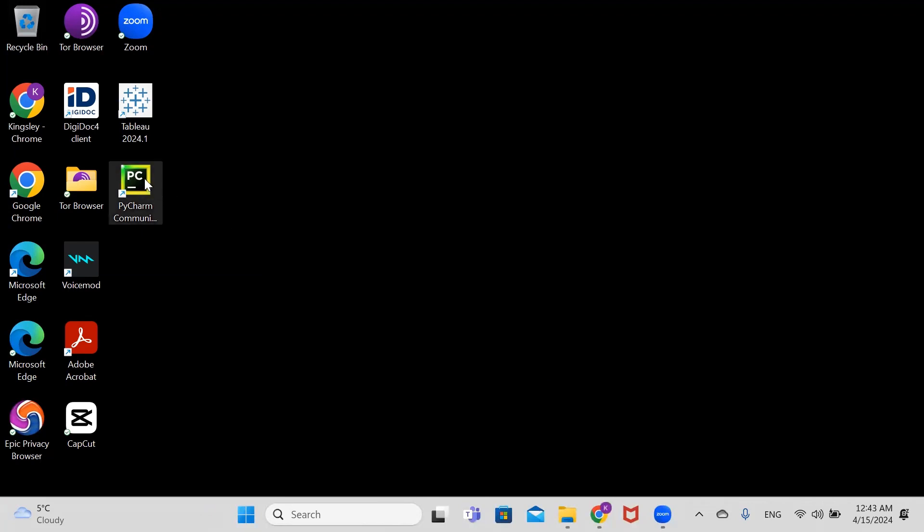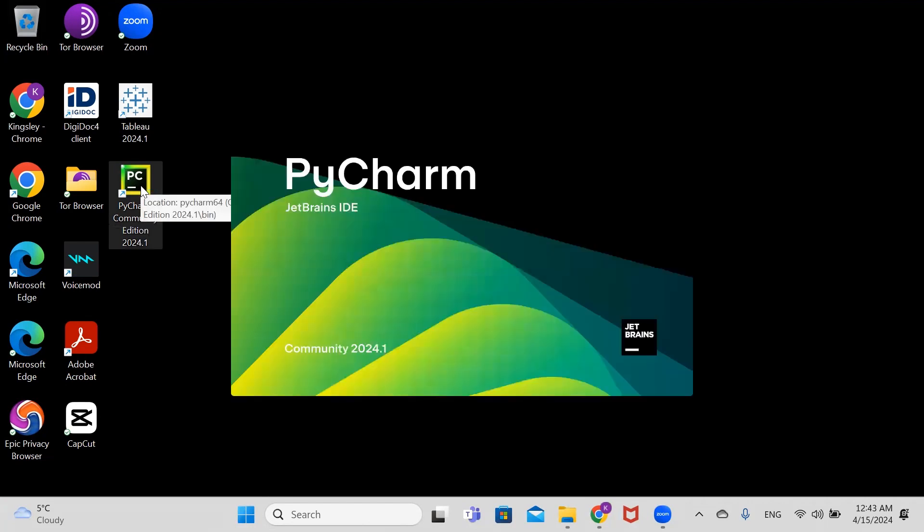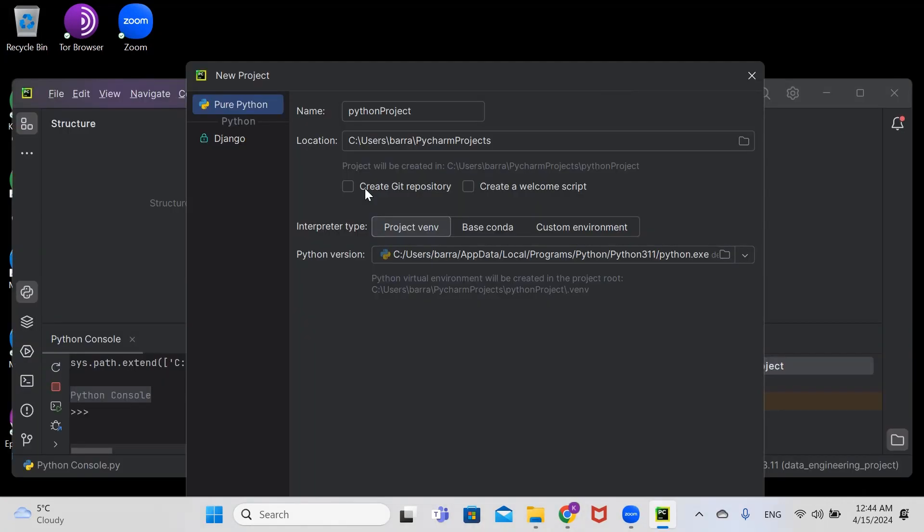To open PyCharm and write our first code, let's double-click on the PyCharm Community Edition. We'll change our project name - we'll call it 'data_project'.